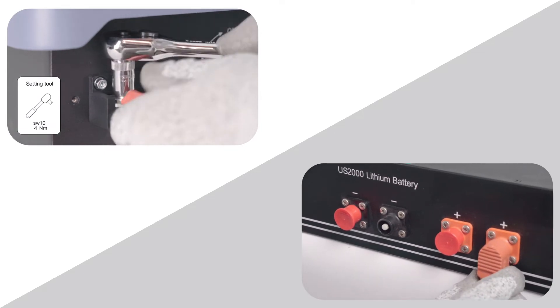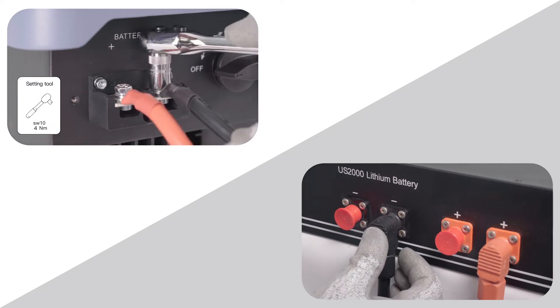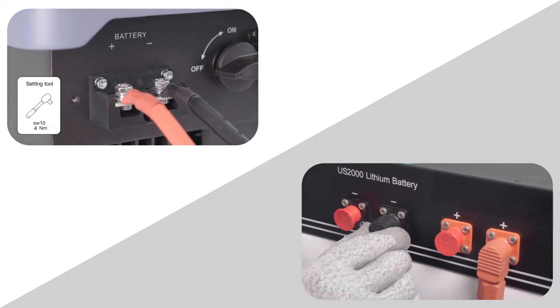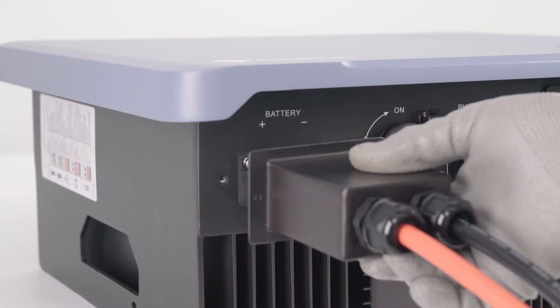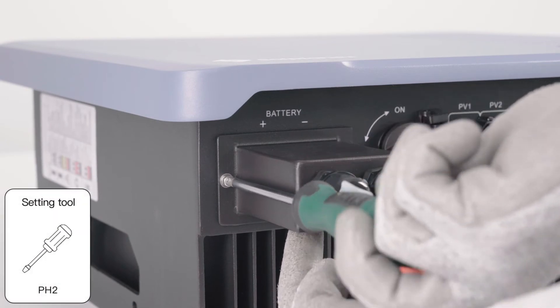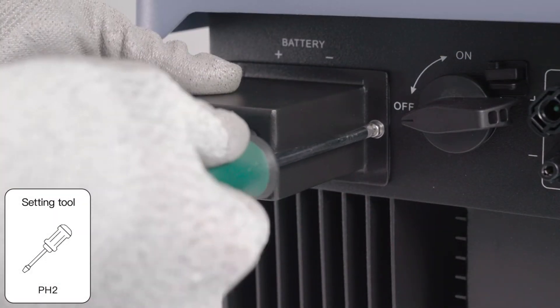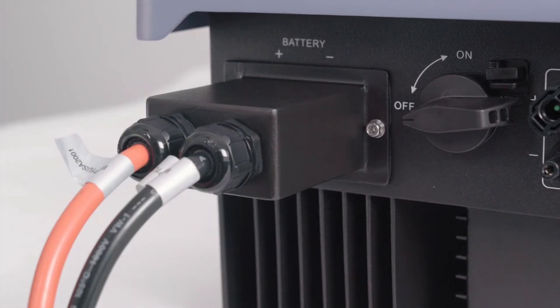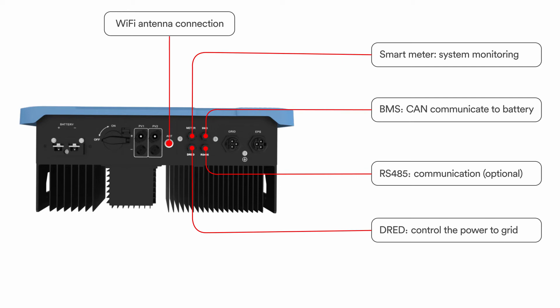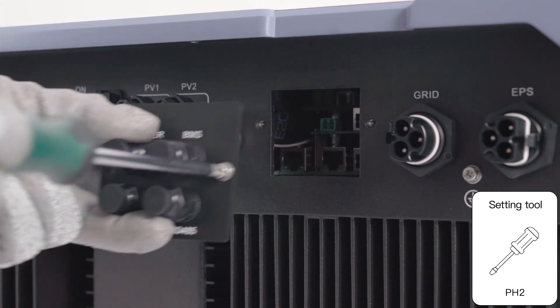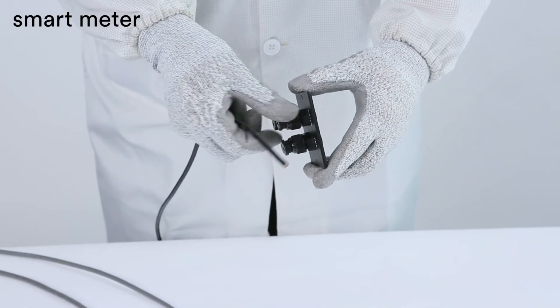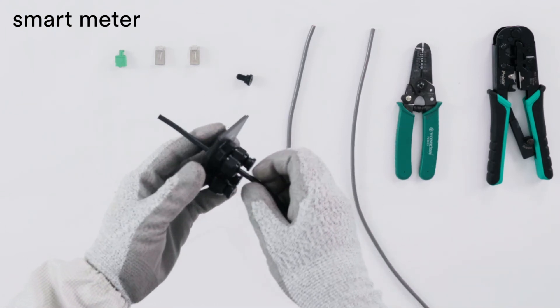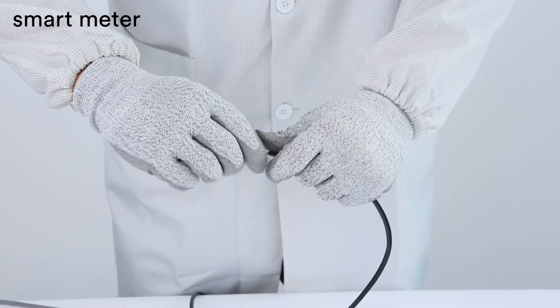The communication is divided into four ports, each of which has different functions and cannot be connected to the wrong port. The port distribution is as follows. Remove the communication plate from the inverter. Loosen the swivel nut of the cable gland on the communication plate. Remove the sealing plug. Lead the stripped cable through the cable gland and communication plate.